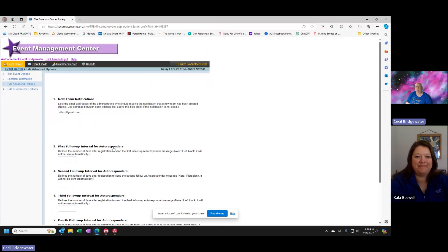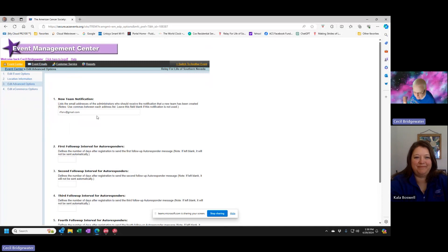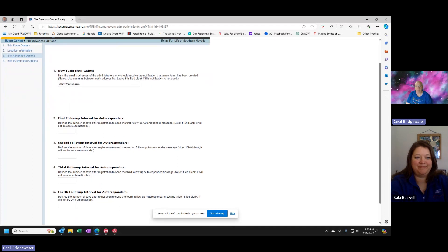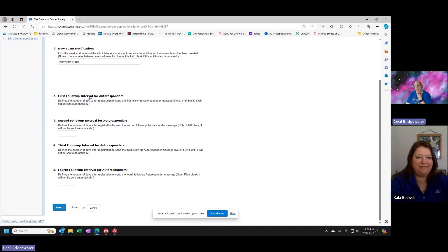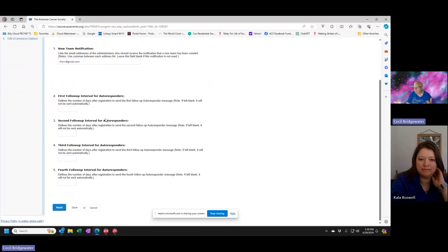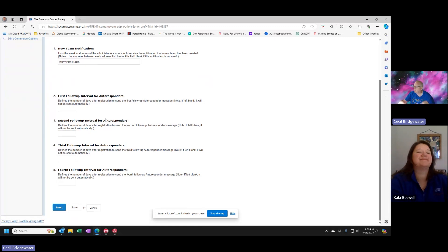You also have event options. When you get new teams, you want to set up an email address so that every time a new team joins, the person gets notified and can start engaging with the team captains. It's important to put somebody in there so they can actually get the information — you don't have to keep going to the website to see who signed up; it'll automatically give you an email message. We also have different follow-up options for autoresponders, though we don't really use them because we do a lot of engagement directly with people through team ambassadors.